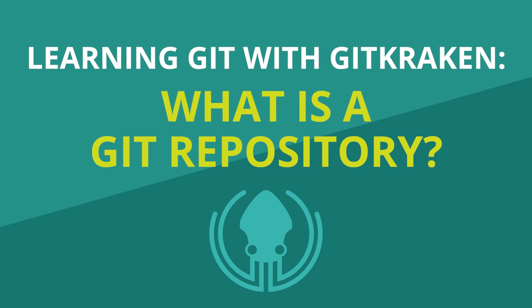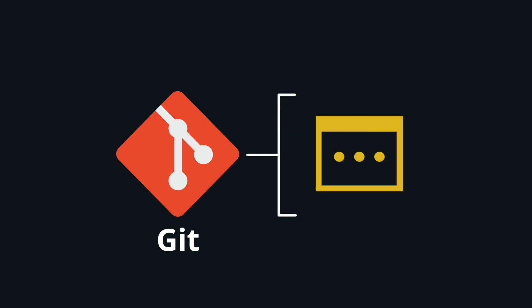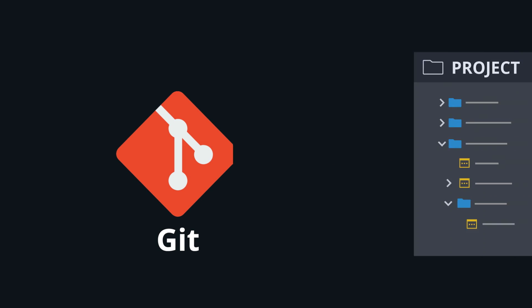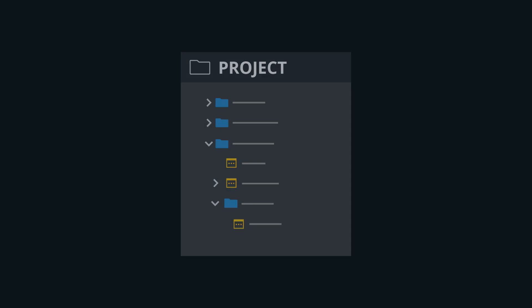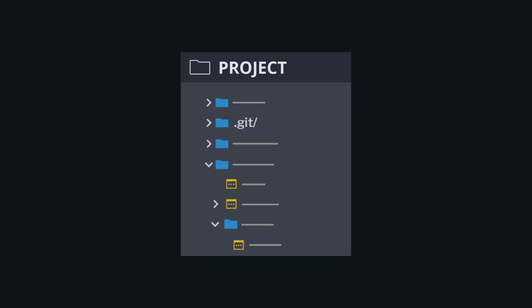What is a git repository? Git is a program that tracks changes made to files. Once installed, git can be initialized on a project to create a git repository.